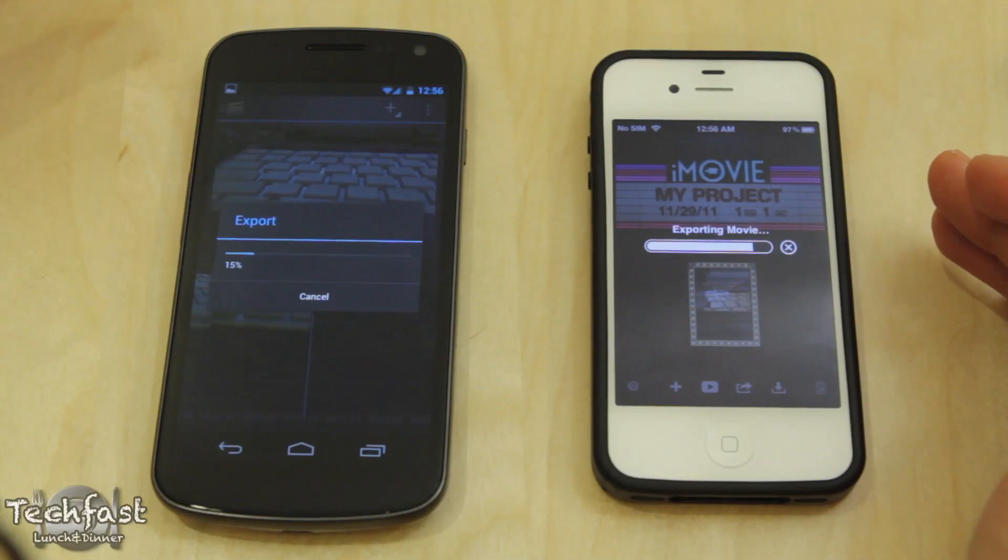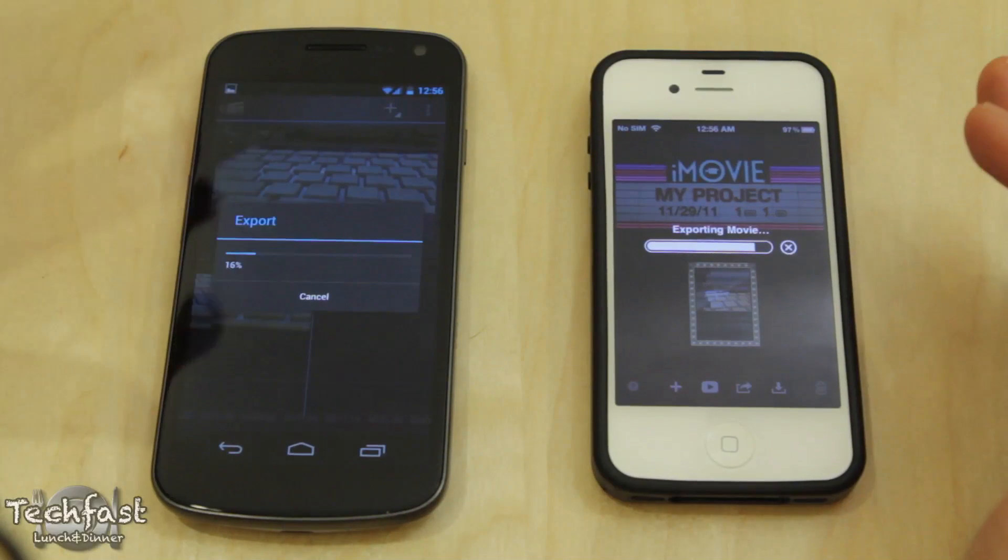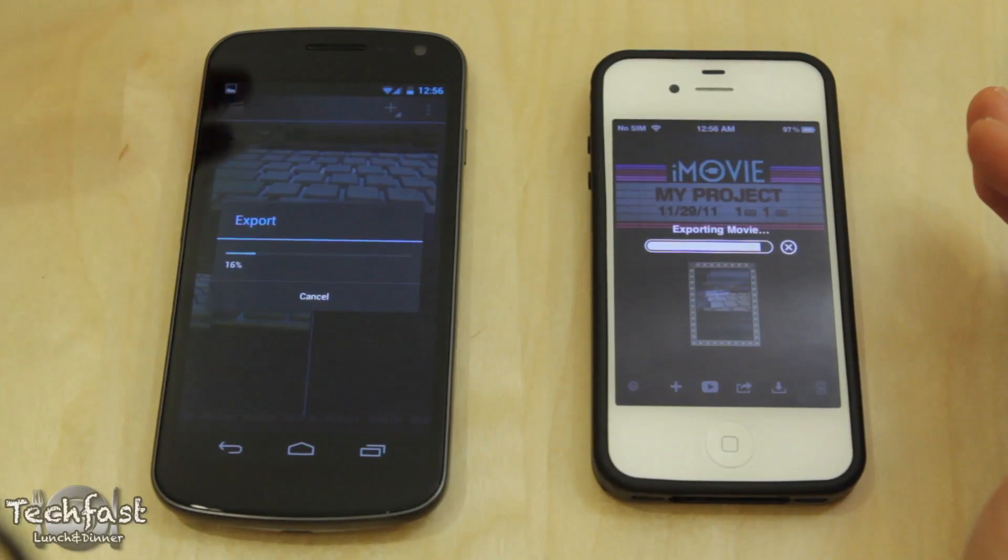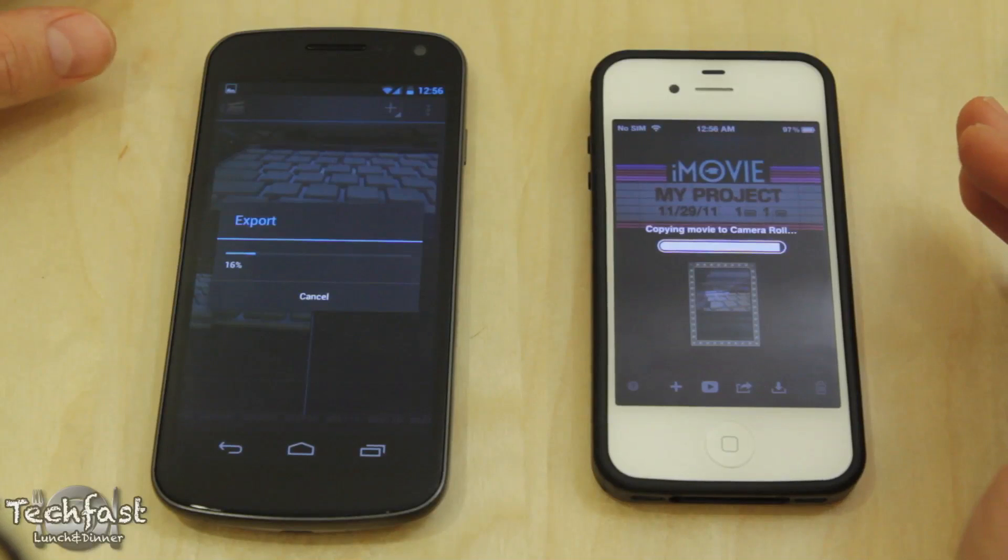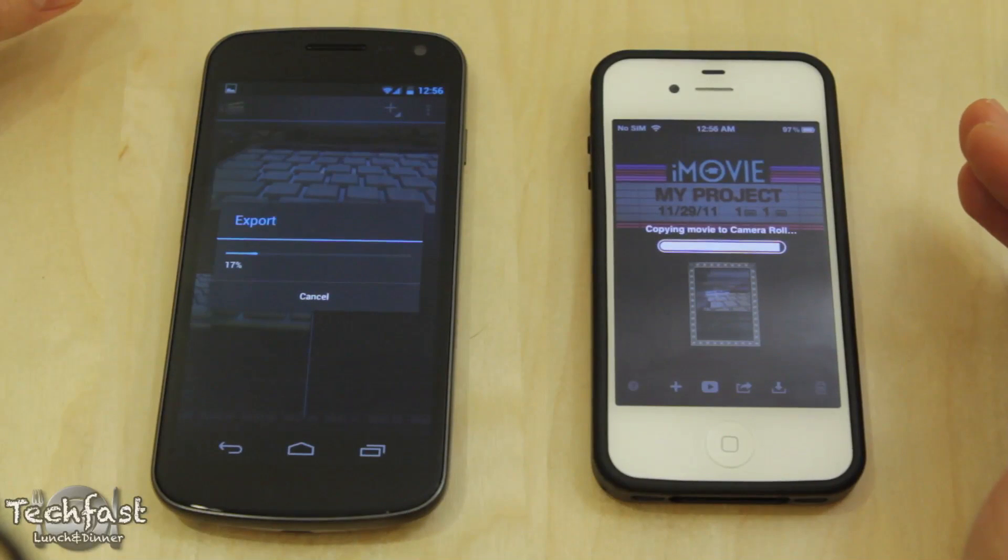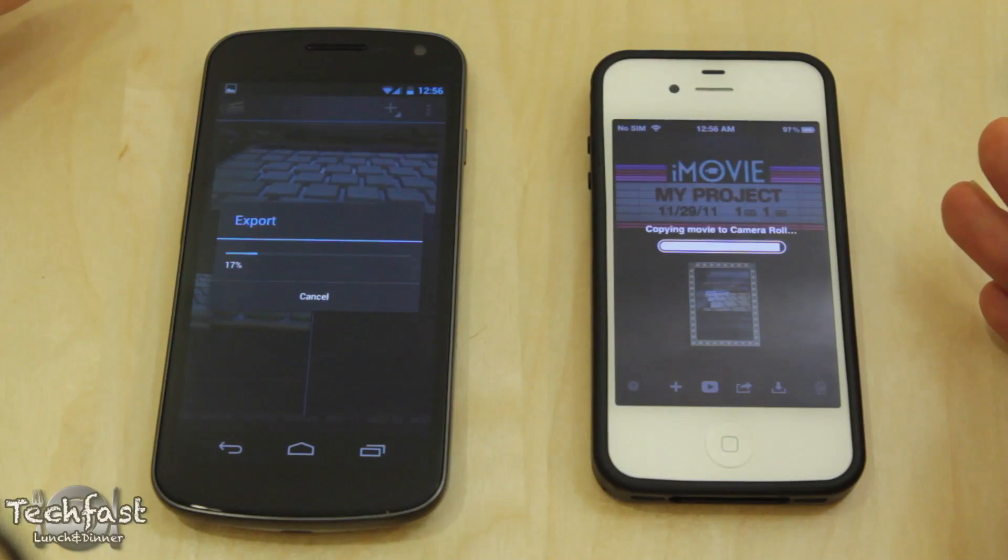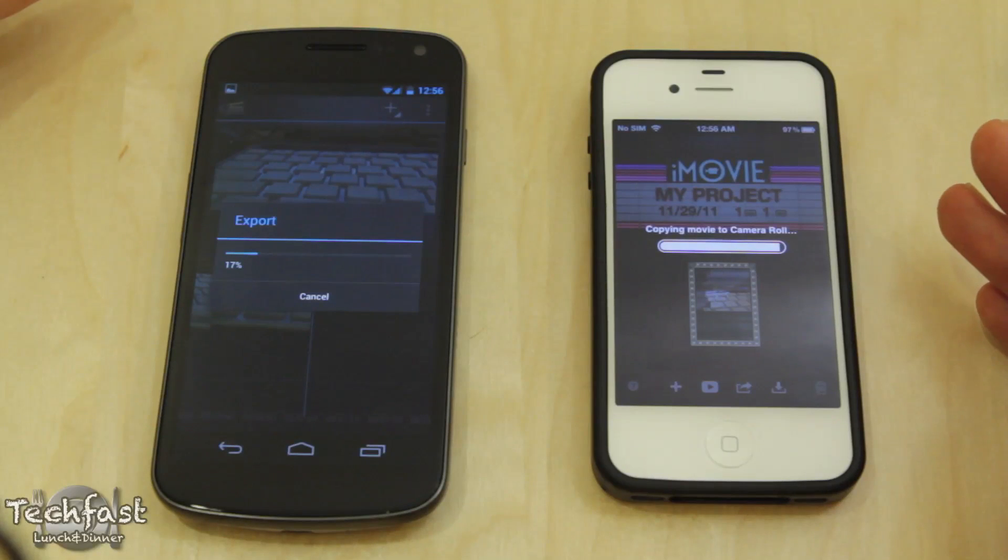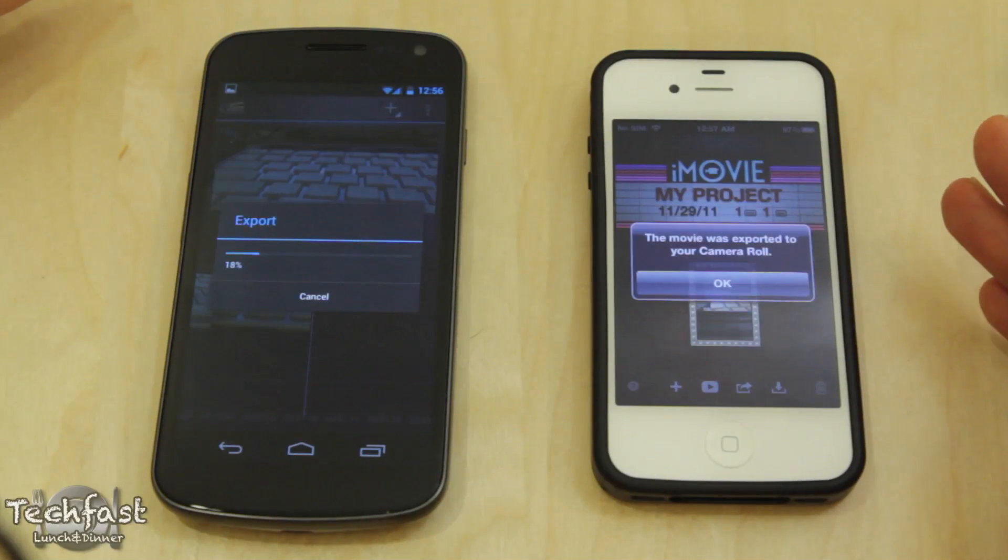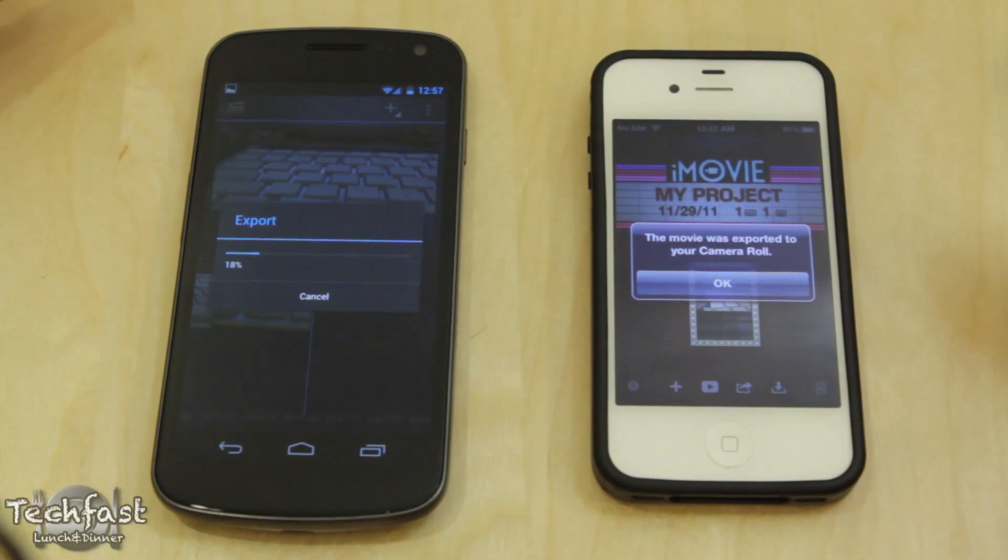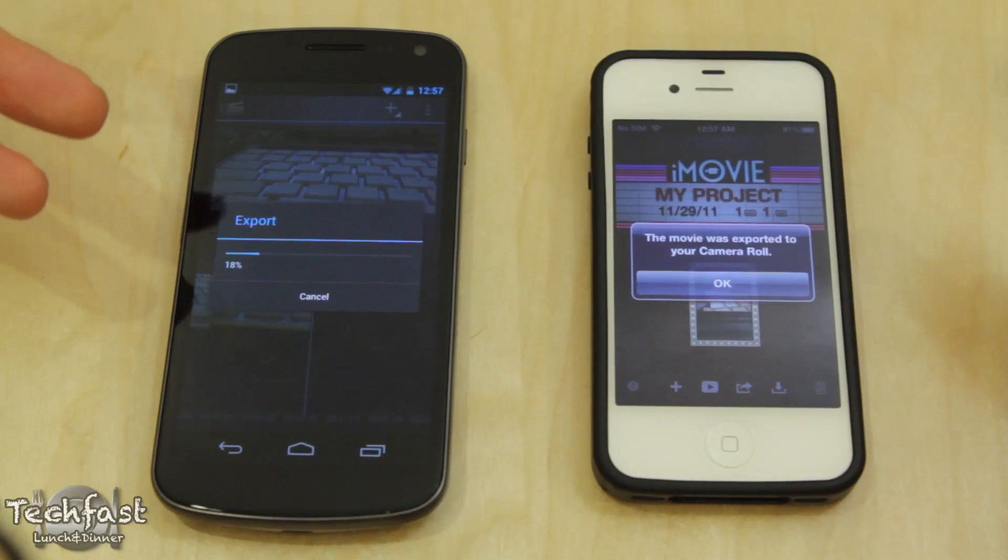And again, I know it's not completely the same, but it's as close as I can get. 1080p video exporting it to full 1080p. And we are done, pretty much done on the iPhone 4S, just wrapping up the final bit of the export. Your movie was exported to your camera roll. And that is it. And we are barely at 18 percent.